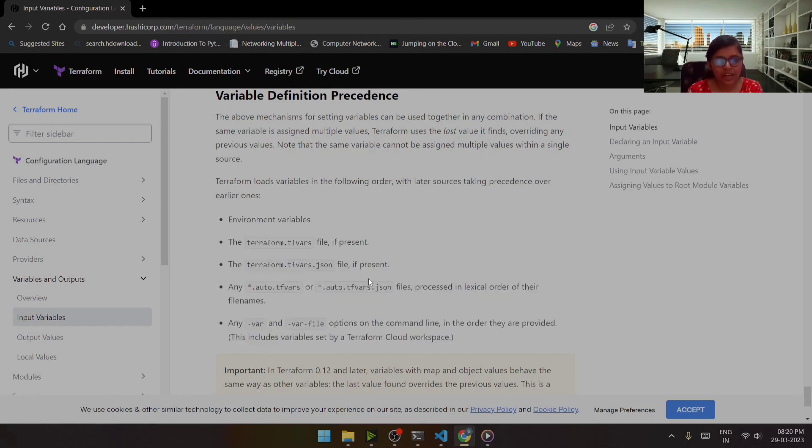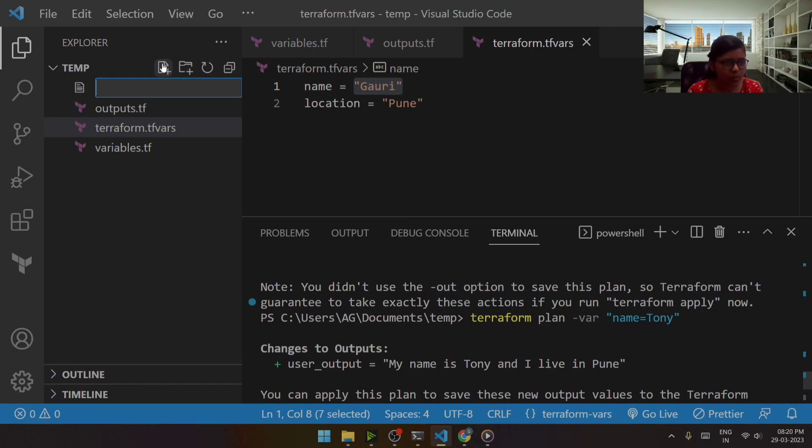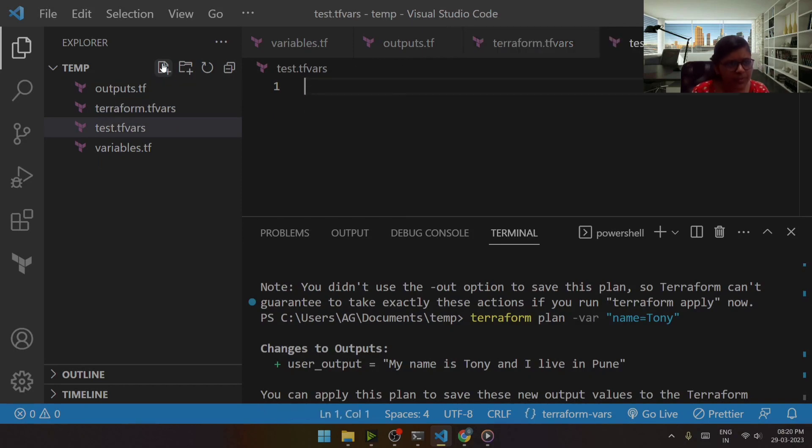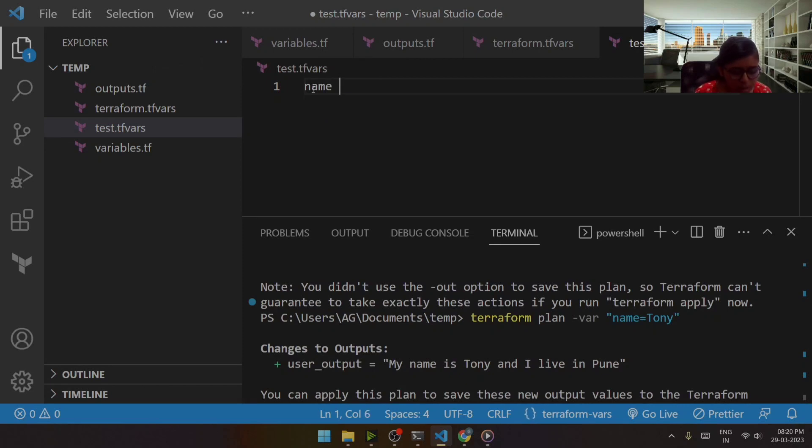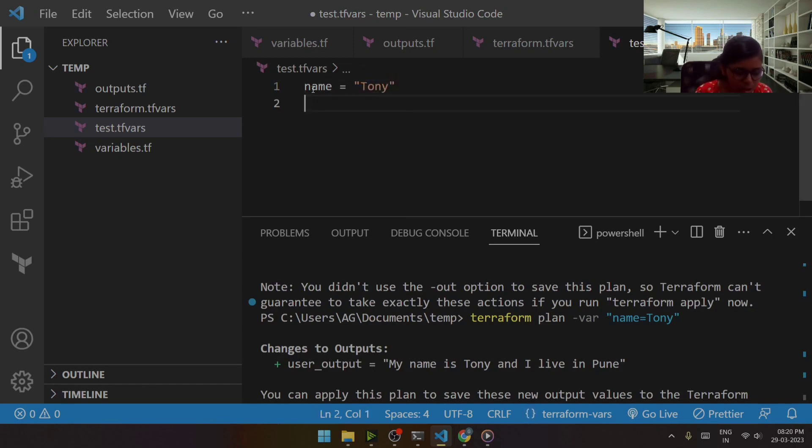Okay, so in this way we can work with terraform.tfvars. Then I will also try to create one more file, suppose I'll consider it as test.tfvars. Okay, I'll just try to give the key value pairs for my variable. So if I consider Tony, the location is.